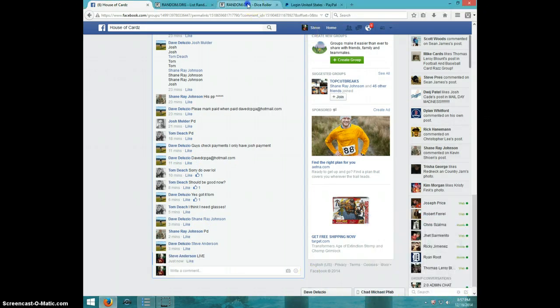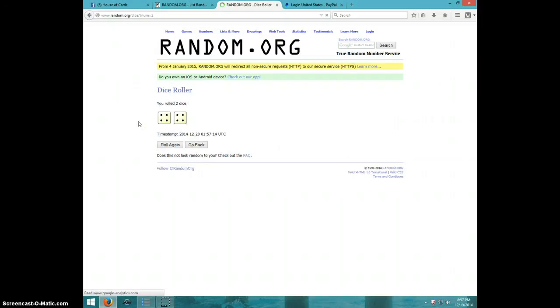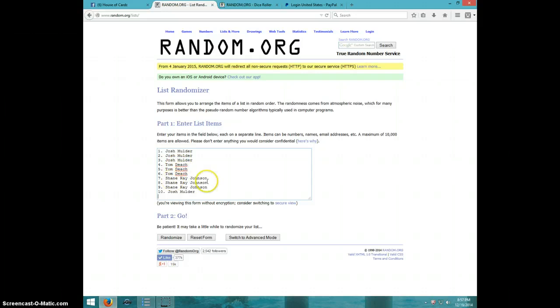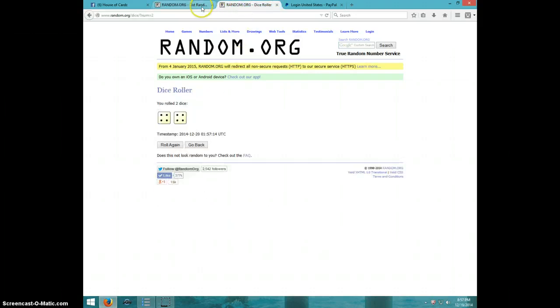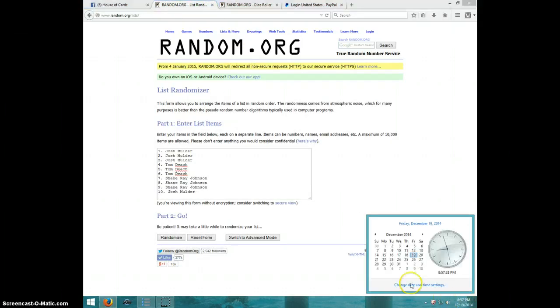857, two dice, no snake eyes. We're going eight times. Josh three, Tom three, Shane three, and Josh. Eight times, it is 857. Good luck everyone.